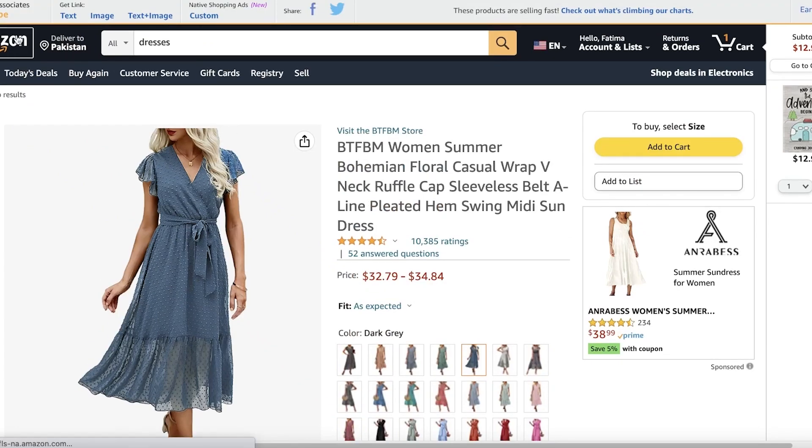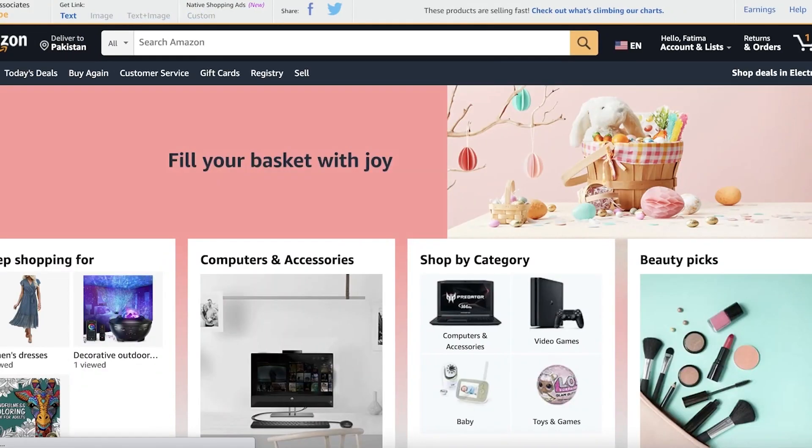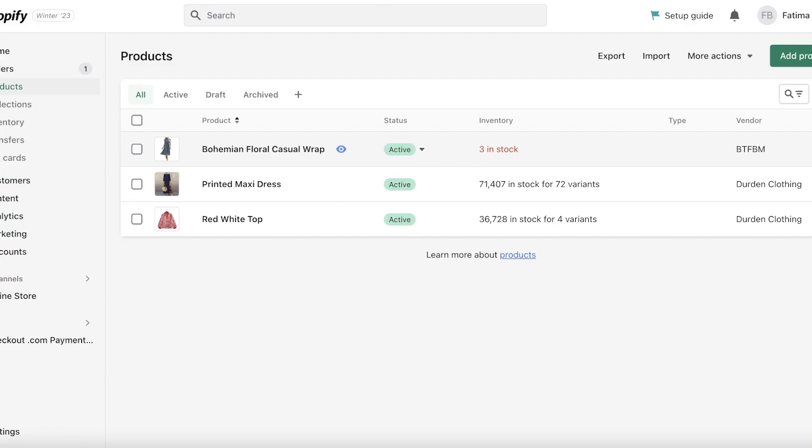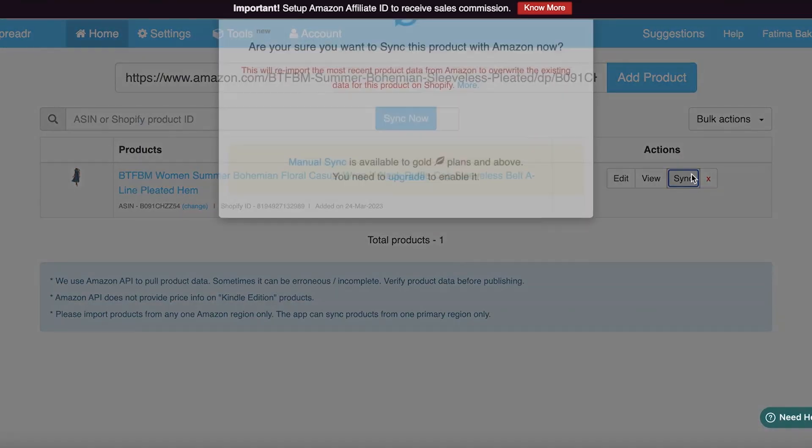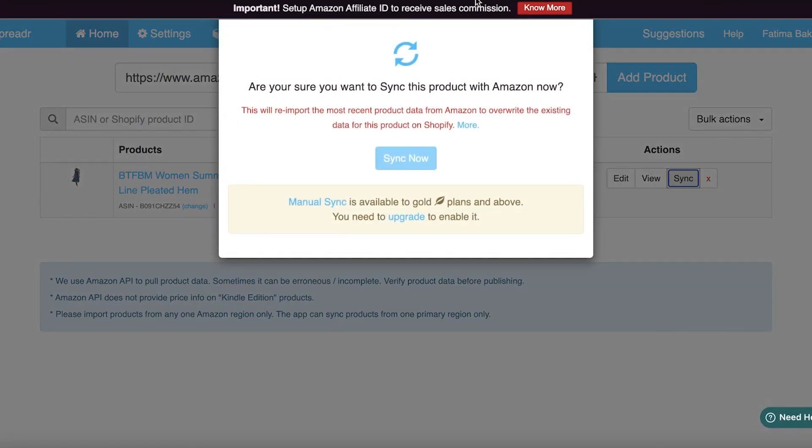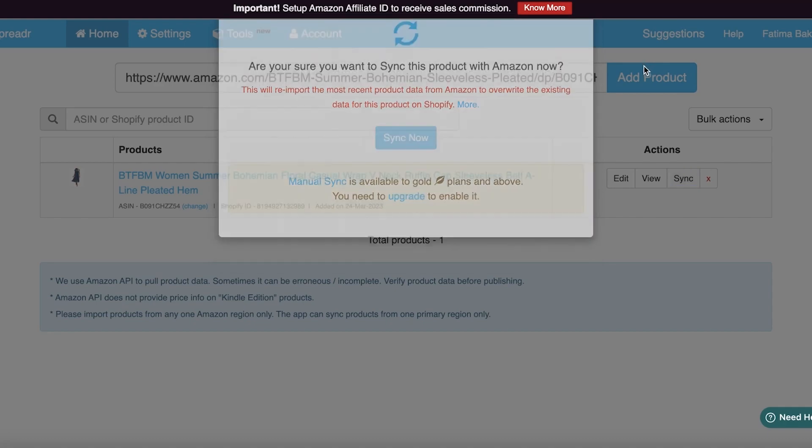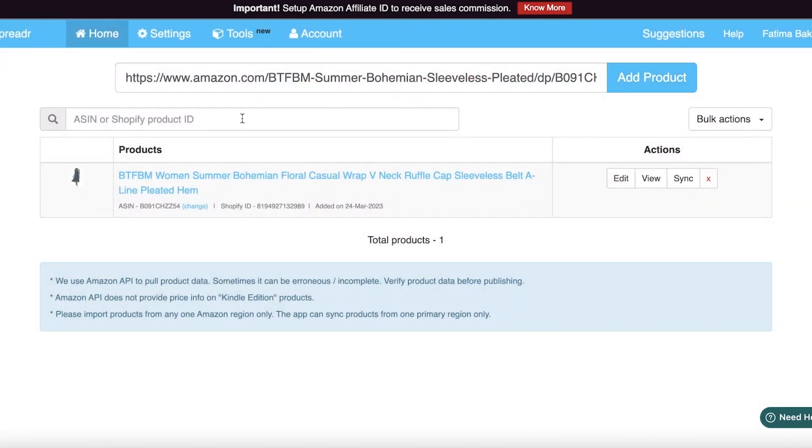If you go back into your Spreader dashboard and click on Sync, this will re-import the product data, especially if you have products that are being updated. You definitely want to make sure that you are linking and syncing the items.